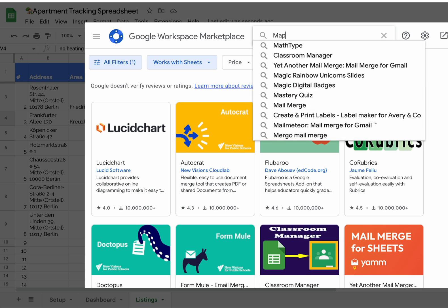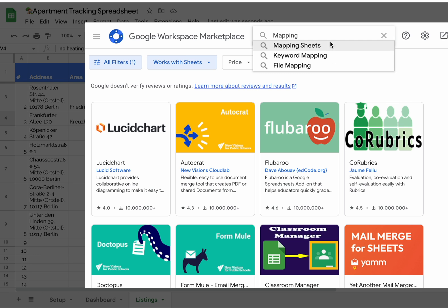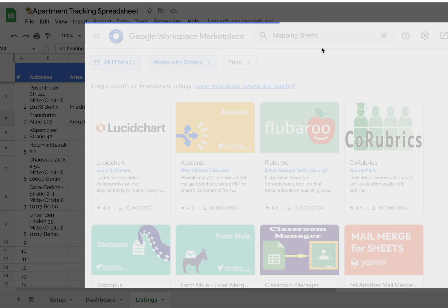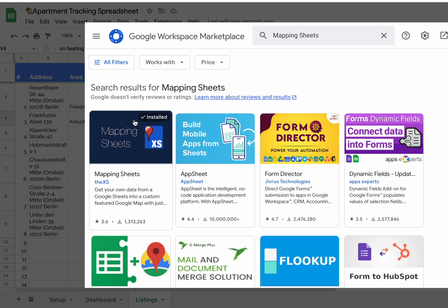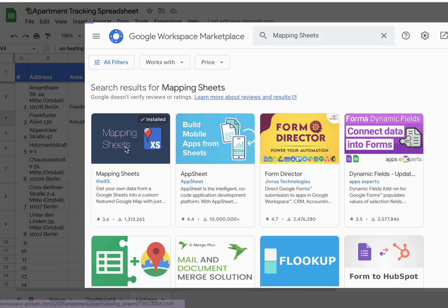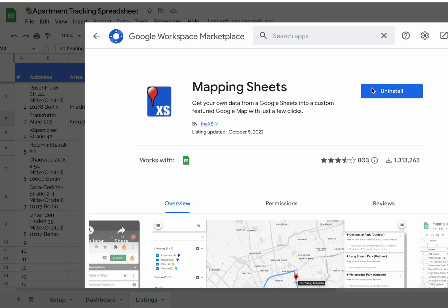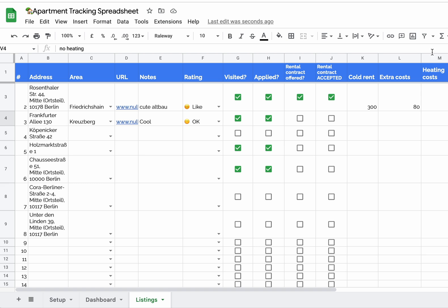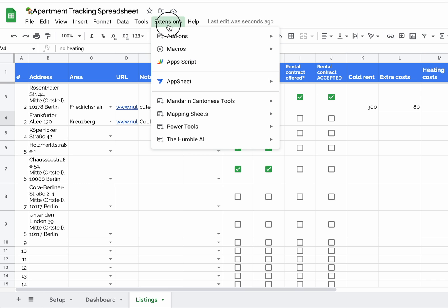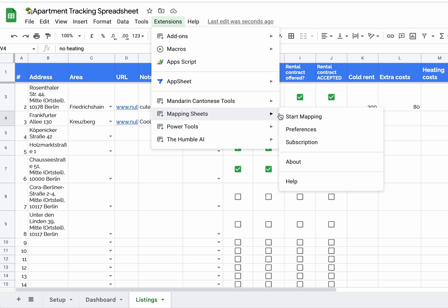The name of this extension is Mapping Sheets. There it is. You click, you install. I already did that, so I don't need to click anything here. After that, you go to Extensions again, Mapping Sheets, and Start Mapping.